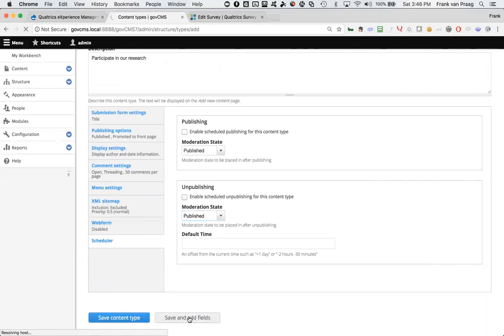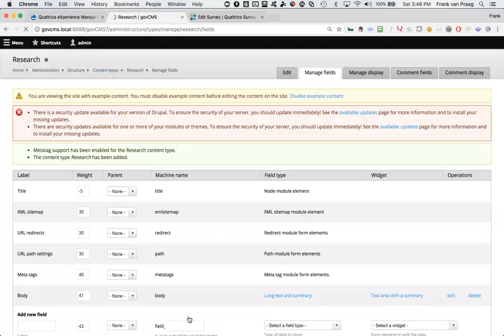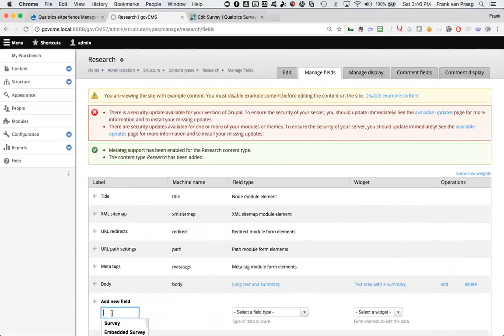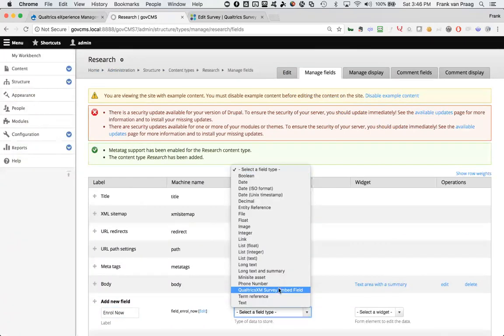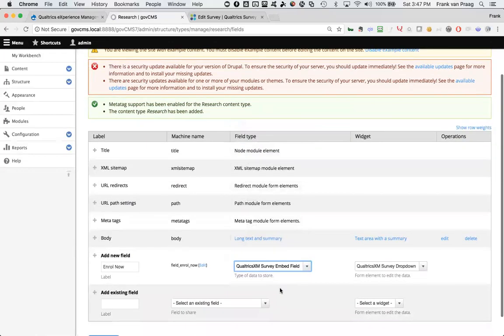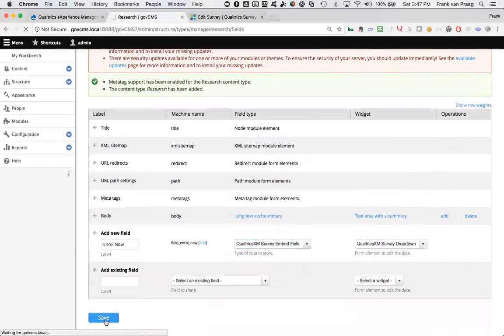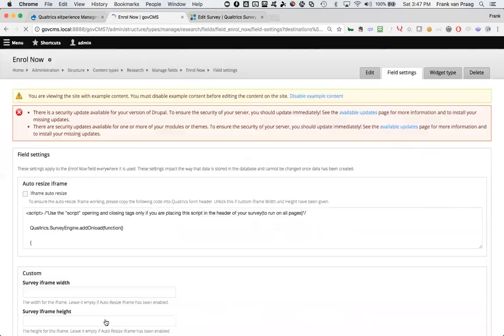So that when I do a research page, there will be an option there to participate in research. And that option will have a pull down menu in it, where the author, the page author, can pull down a list of surveys and put a survey, embed a survey within that page. So this is the field, I've got the body and the title and other bits and pieces for this research page, but I also want to be able to put an enroll now field in there, which is going to be an embedded survey like that. And I will save that. So now when somebody creates a page of type research, there will be an enrollment survey that will be embedded in that page for people that might want to enroll in participating in that research.